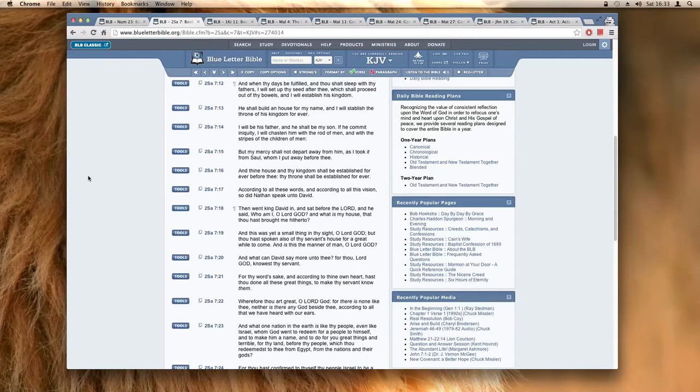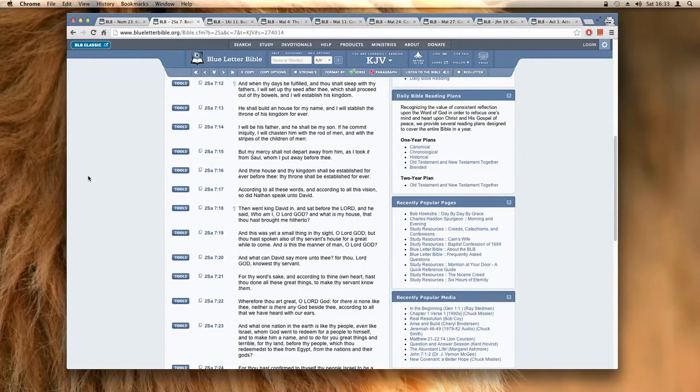Which one of King David's children built a house for the Most High? That was King Solomon.